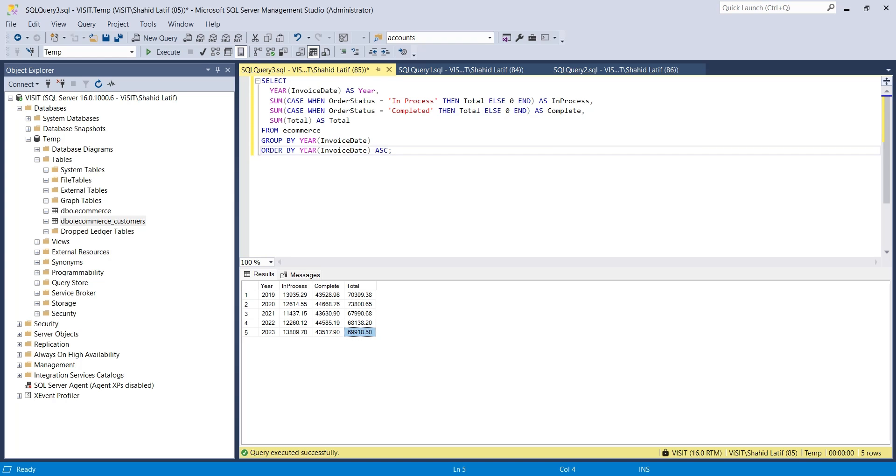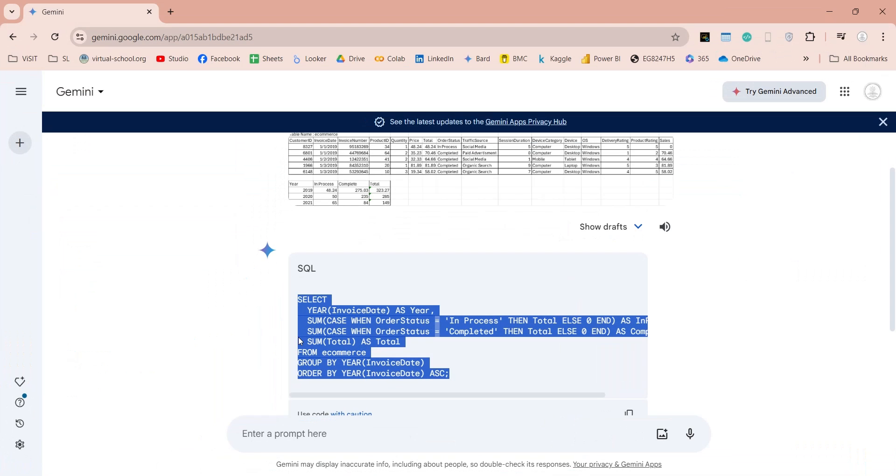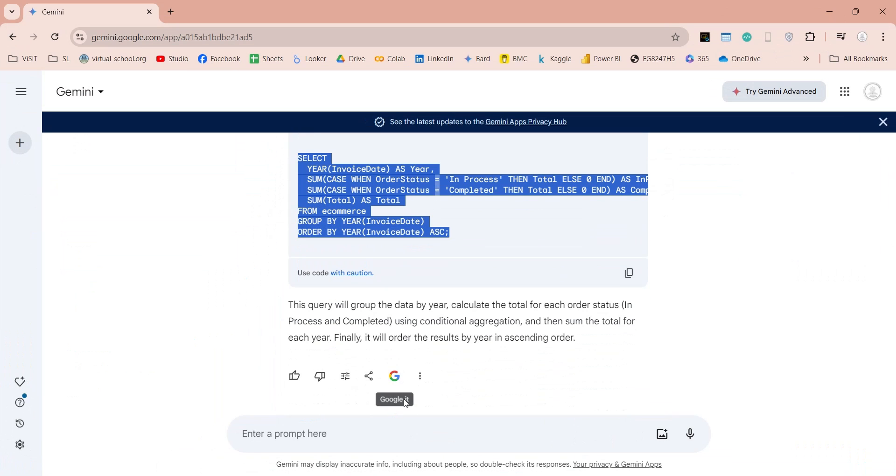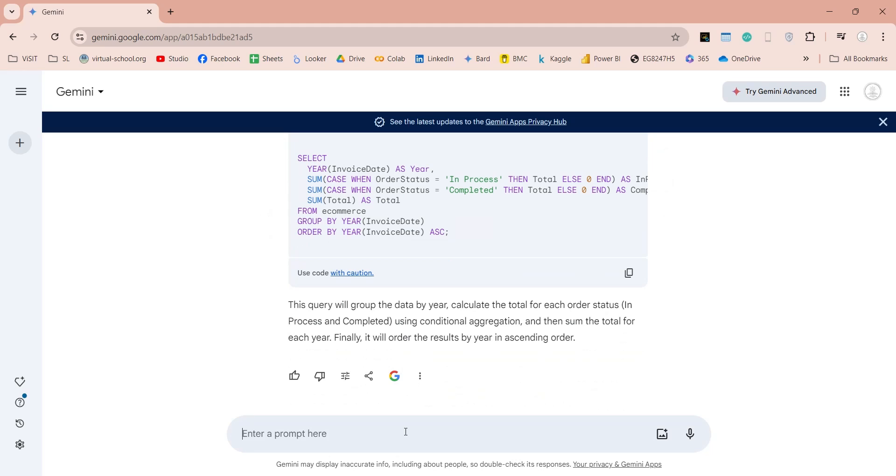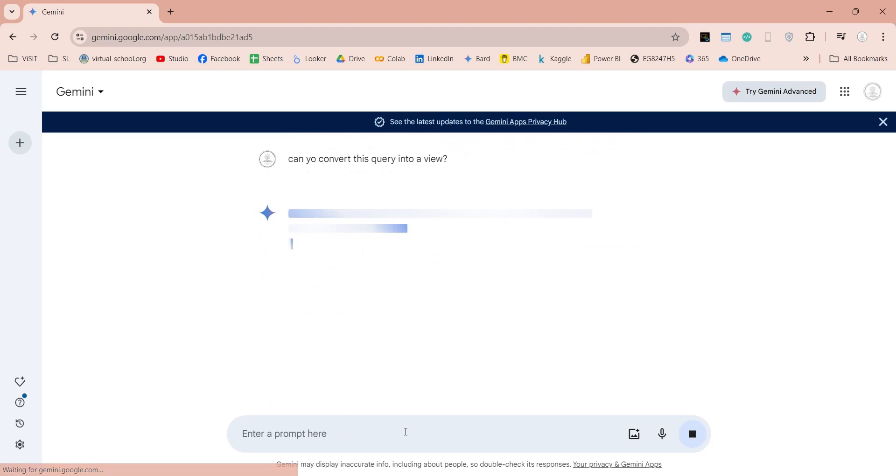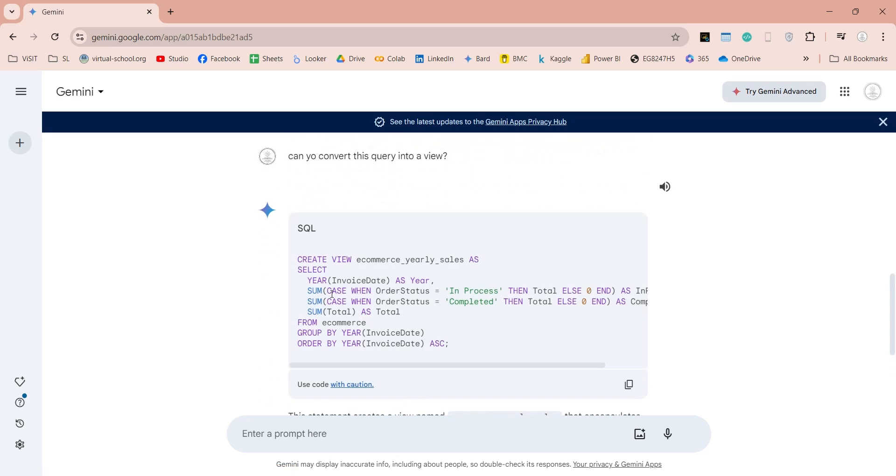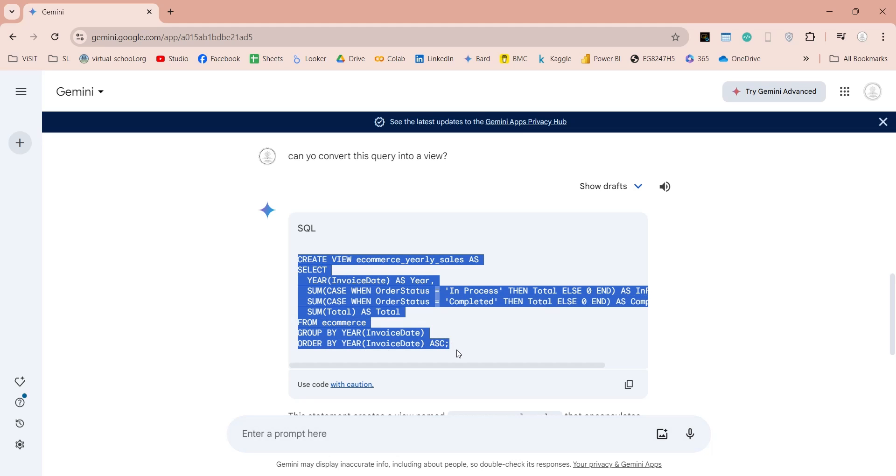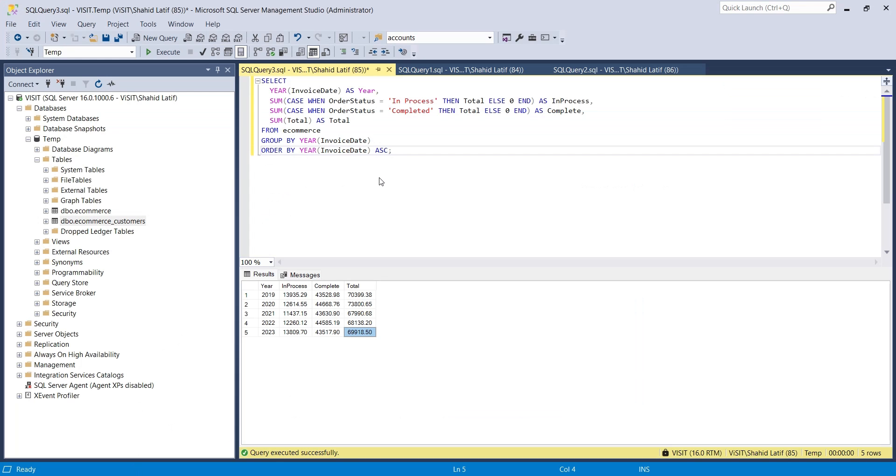Let's ask Gemini to convert this query into a view, so that the result is permanently available instead of executing query again and again. Just like before, we will copy this query and paste it inside the SQL Server Management Studio and execute it to create a view.